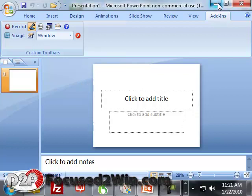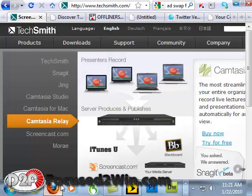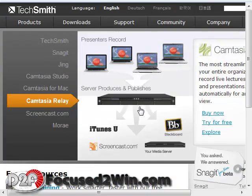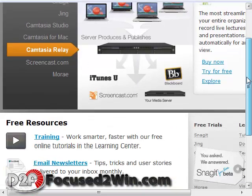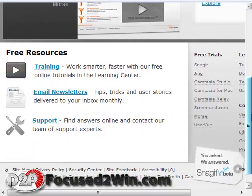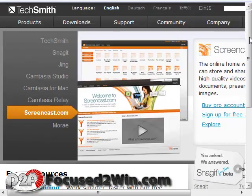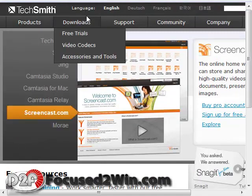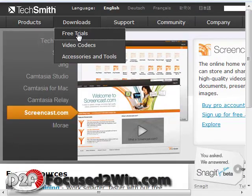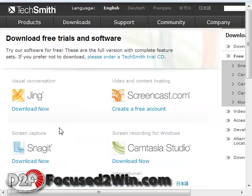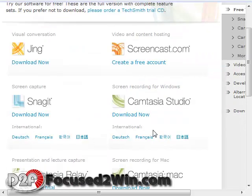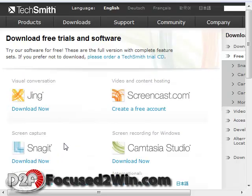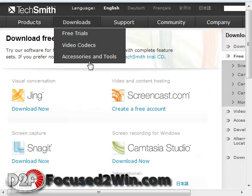Now, if I minimize my browser here, now you can see here's Camtasia. You can go to Downloads, click on Free Trials, and then you can download Camtasia, which is a 30-day trial.